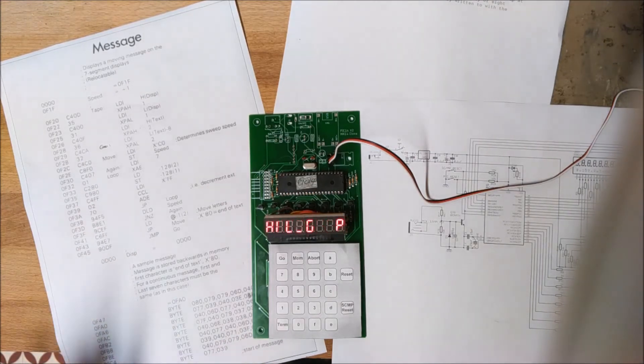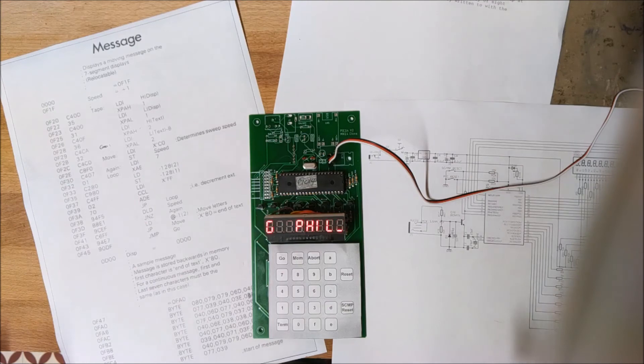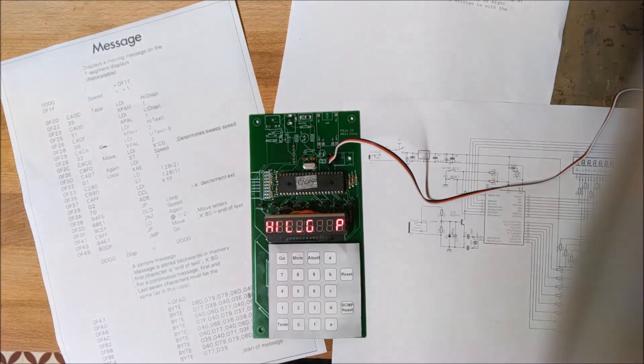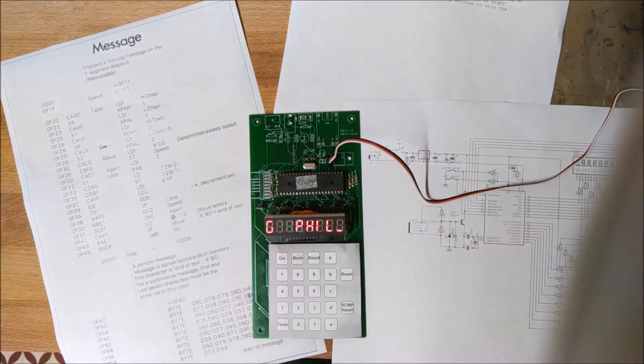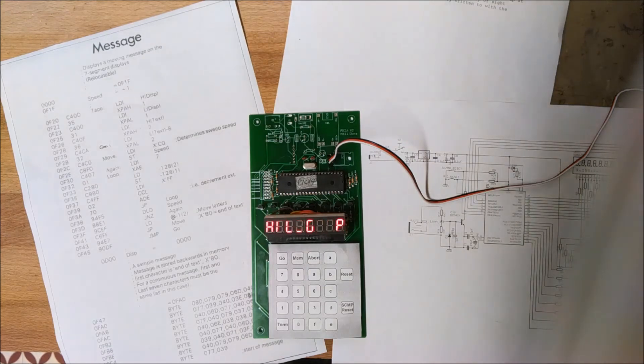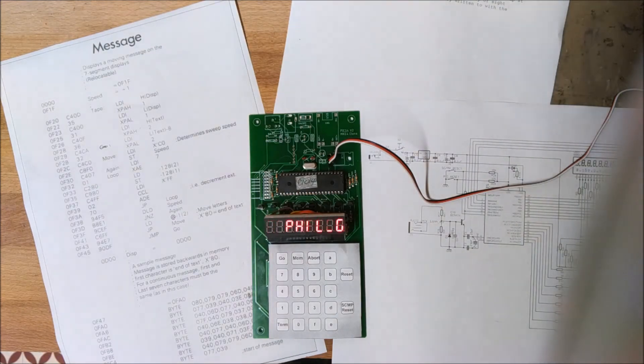But the heart of the thing is the emulation of the SCMP chip, which is absolutely brilliant. There you go. Sinclair Science of Cambridge Mark 14.